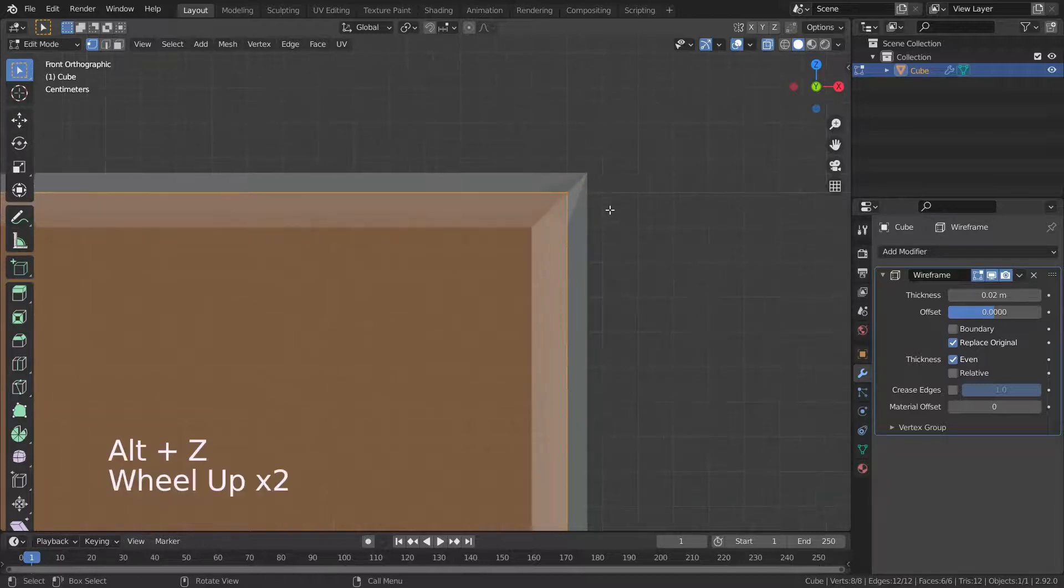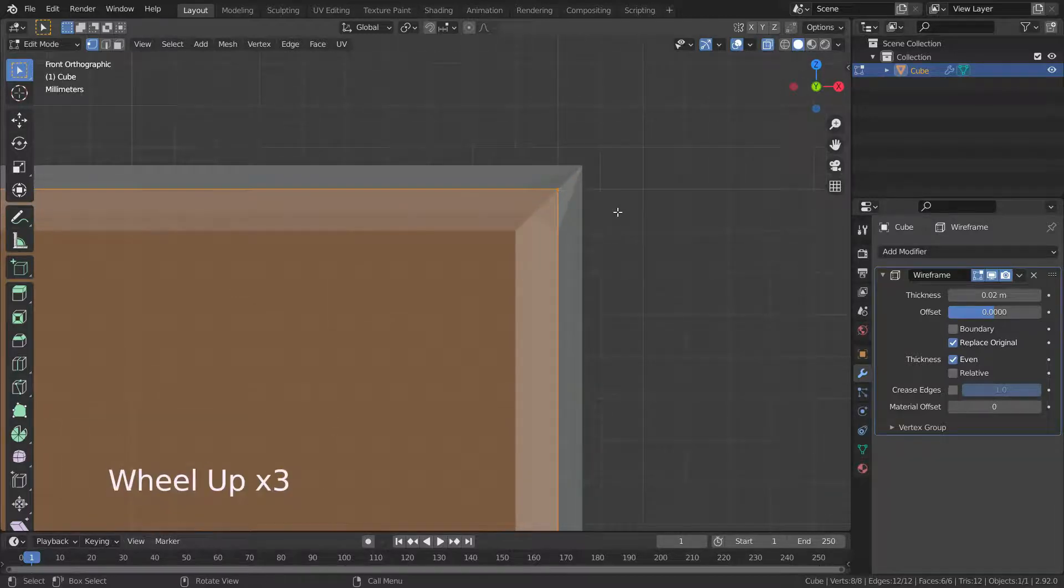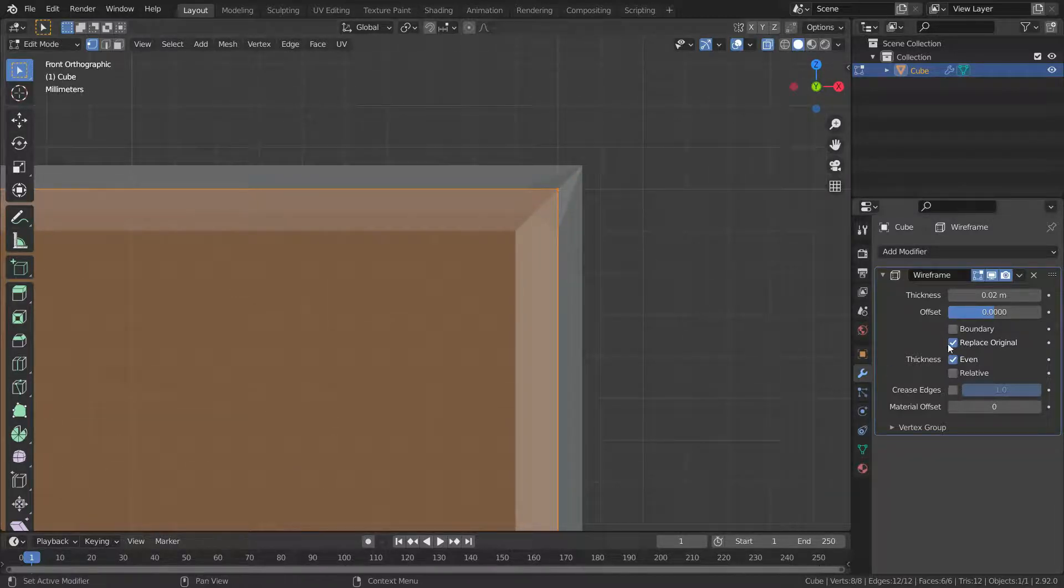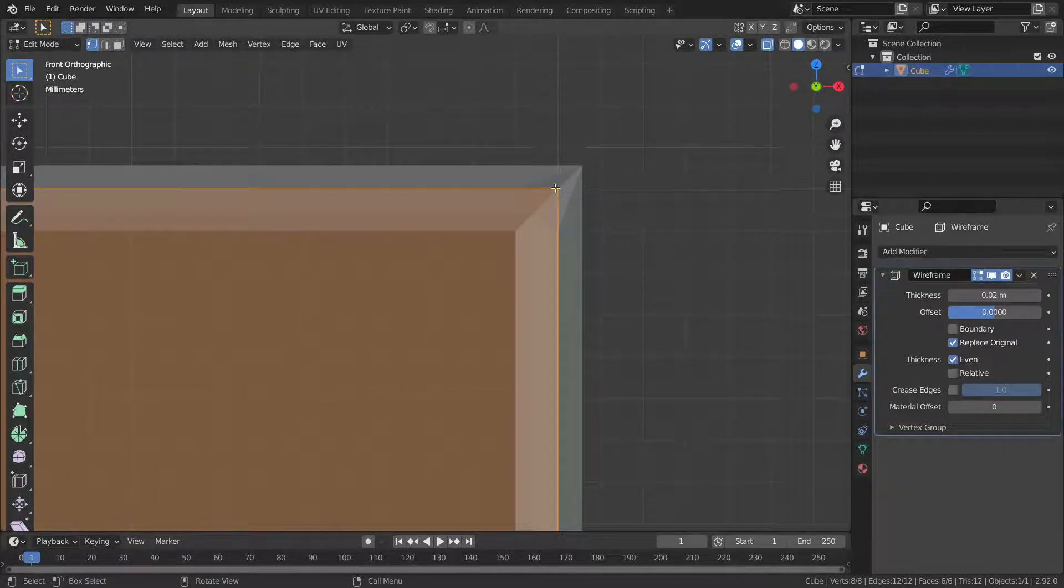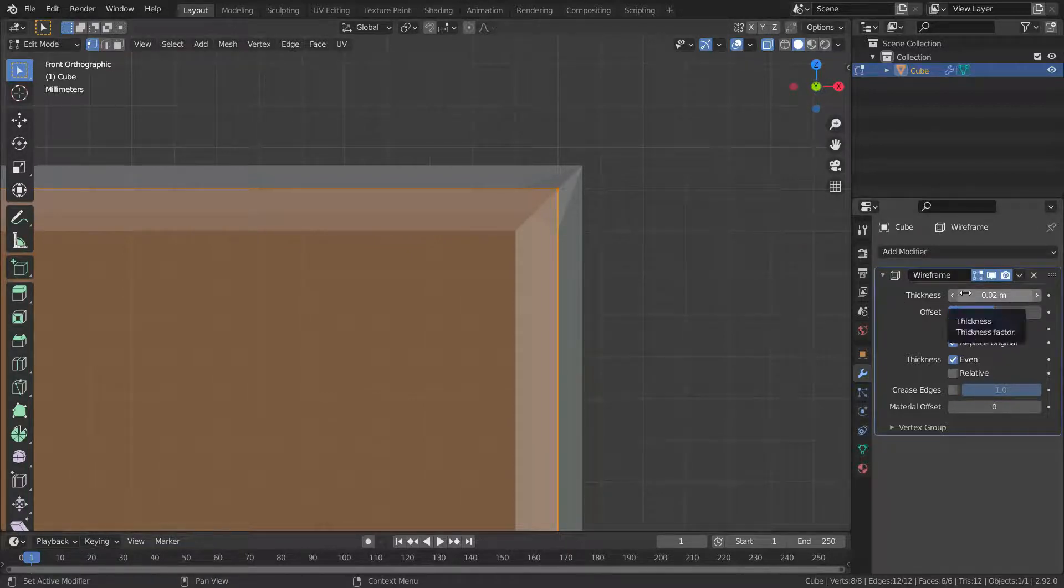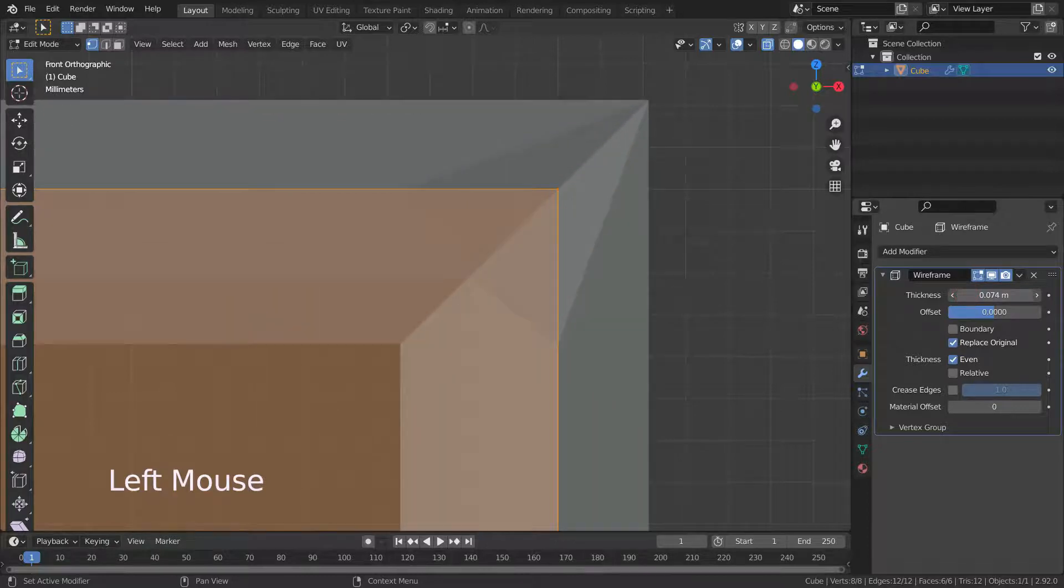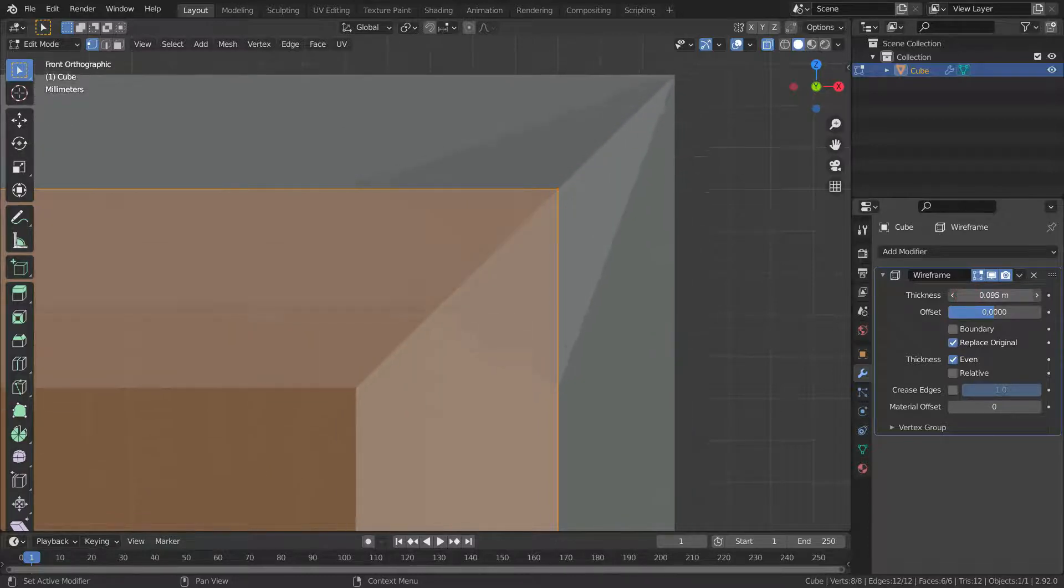Press Alt+Z to go to x-ray mode. As you can see, when offset is set to zero, it keeps the original edges in the middle of the wireframe.